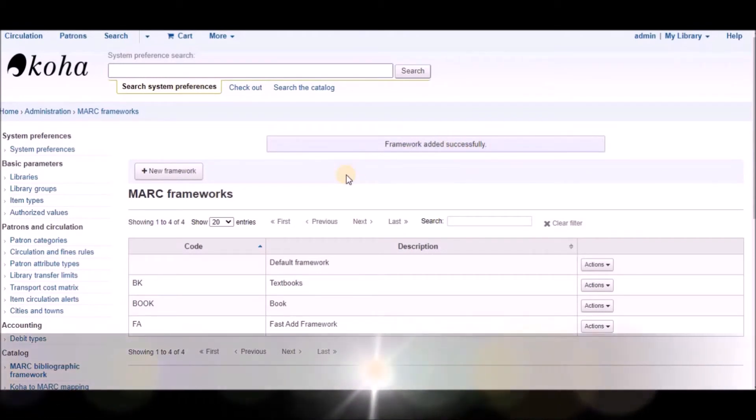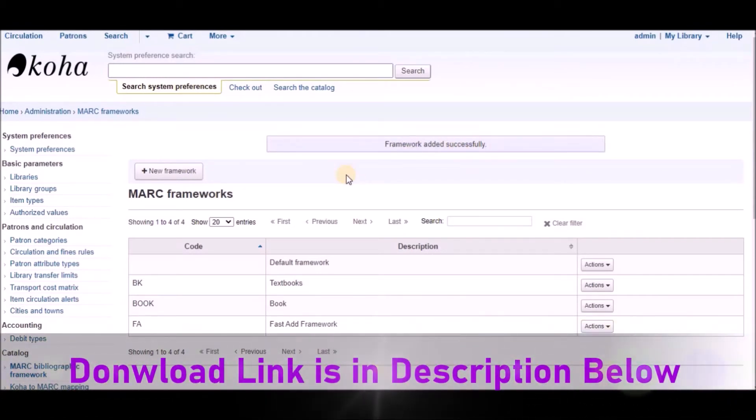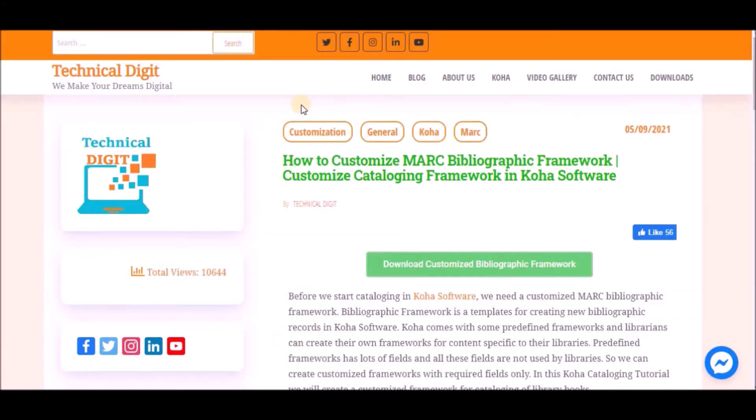Next, we have to download a CSV file for customized framework. For that I have given a link in description. When you will go to that link, you will come to our official website.